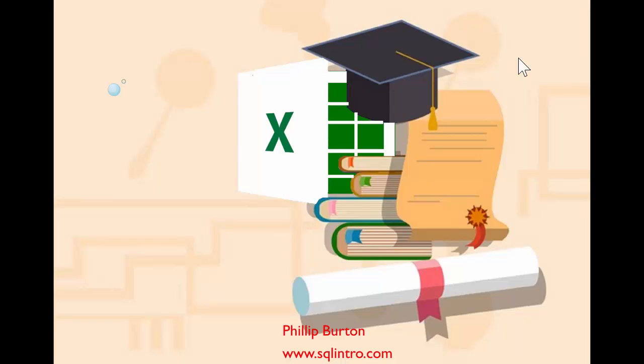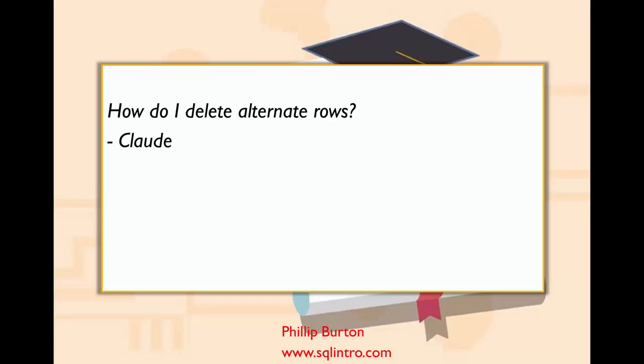Hello, I'm Philip Burton of sqlintro.com and today's question comes from Claude. Claude asks how do I delete alternate rows? In other words, how do I delete every other row? Thank you for the question Claude.